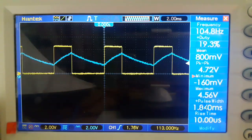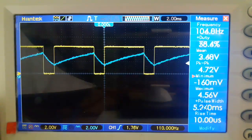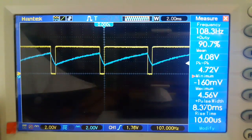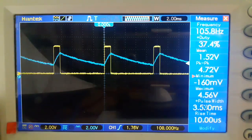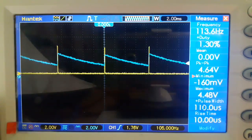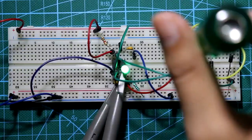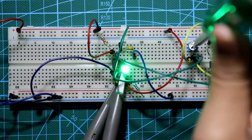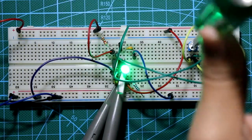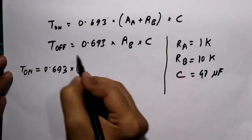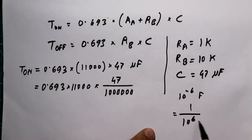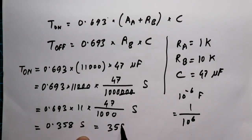Hello guys, in this video I am going to show you how to generate a PWM signal with a 555 timer IC, and also I'll explain the calculation of the PWM signal. So let's get started.